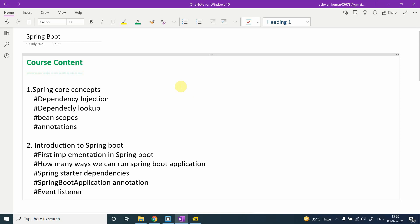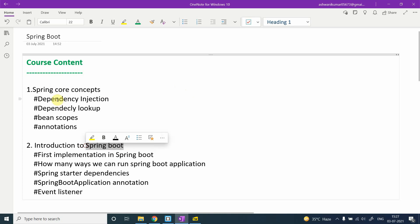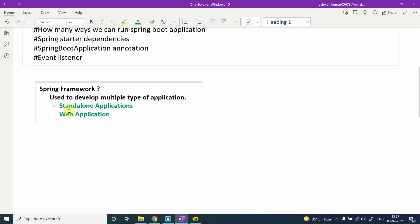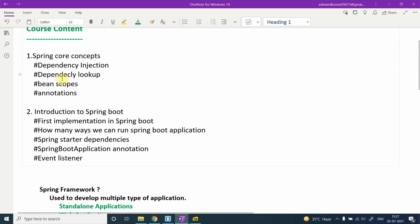The main agenda of this course is that we have two modules: Spring Core and Spring Boot. We are covering Spring Core first because it is a very important module before jumping into Spring Boot.